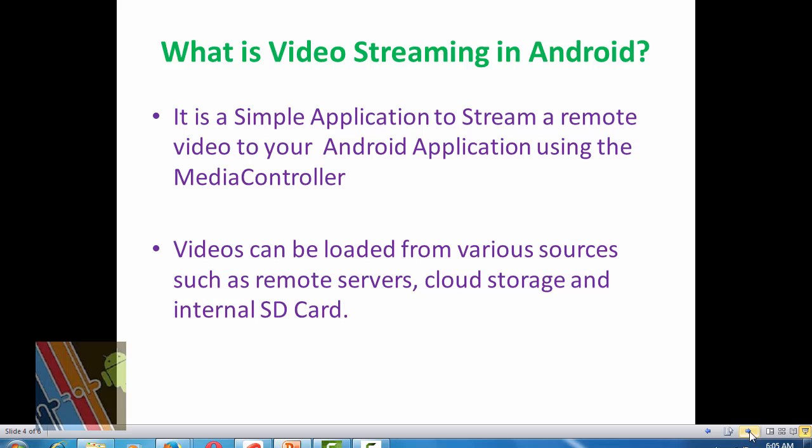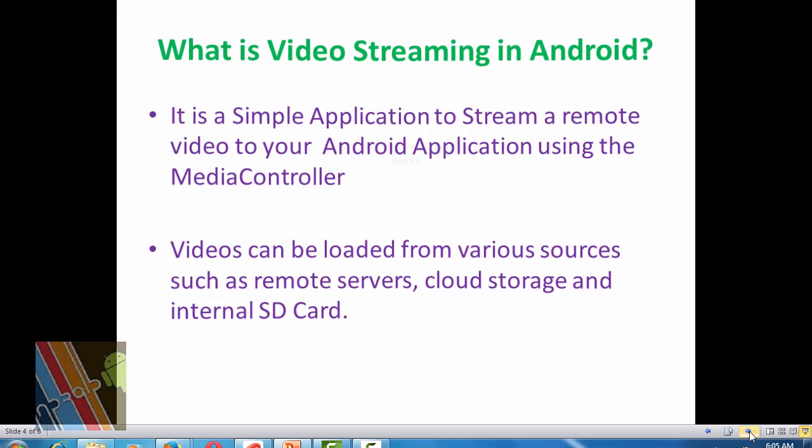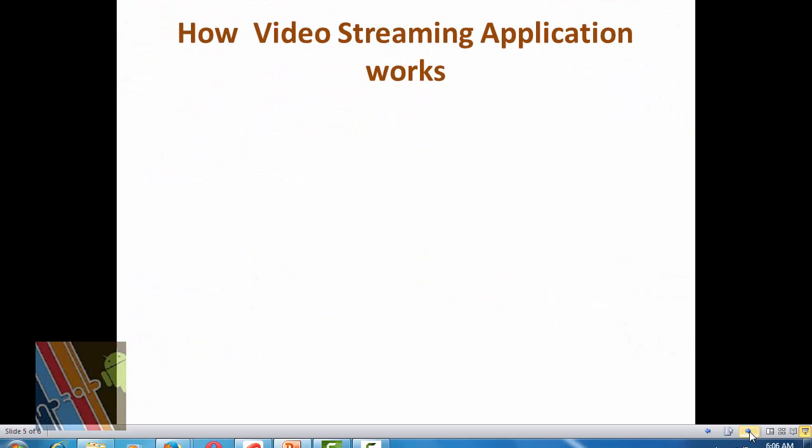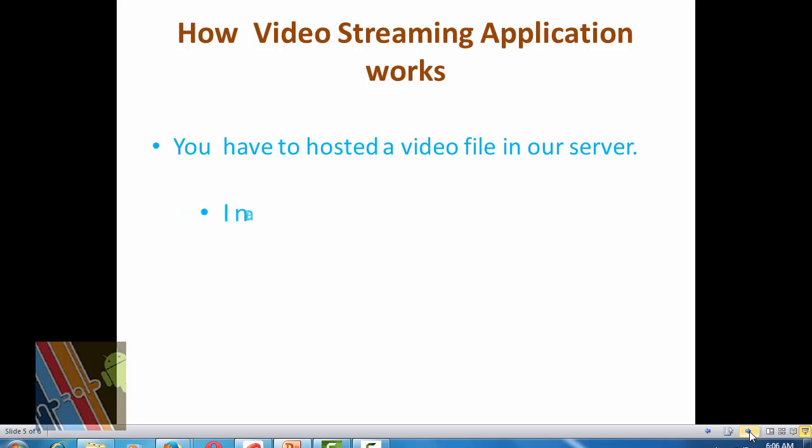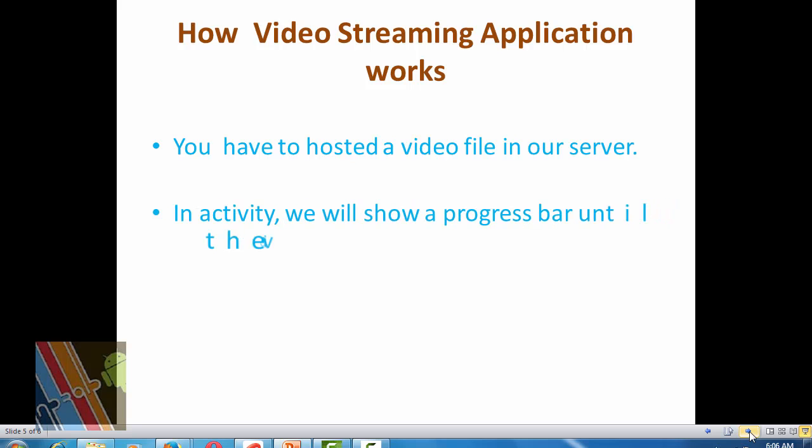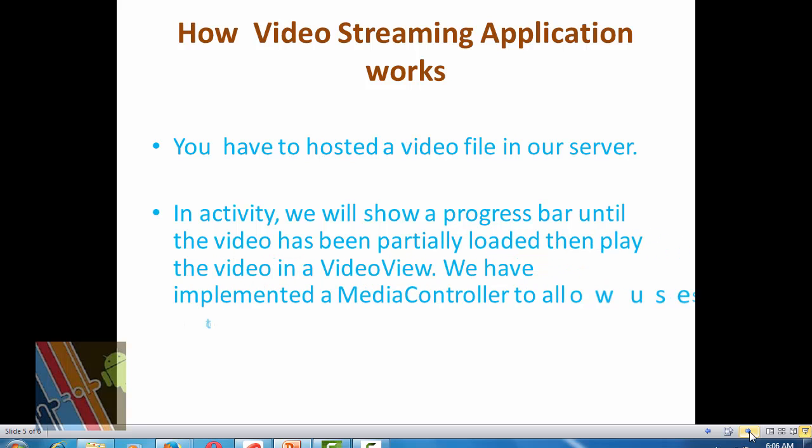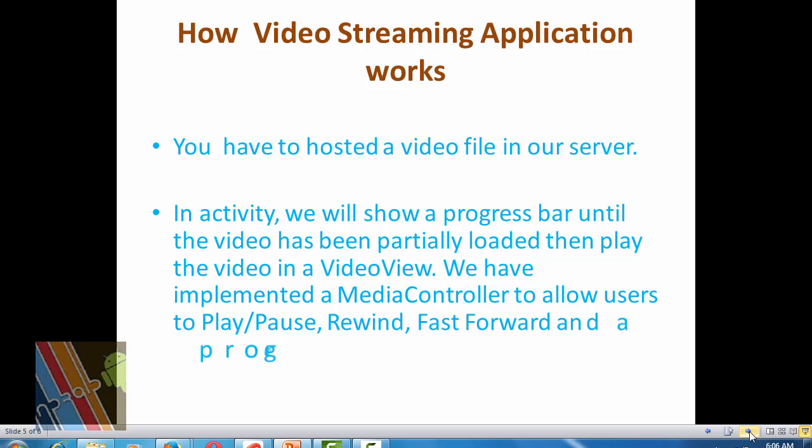How the Video Streaming application works? First, you have to host a video file in your server and you can use the video from SD card or cloud storage also. First we will show a progress bar until the video partially loaded in Android. Then play the video in a video view and we have implemented a media controller to allow user to play, pause or rewind.